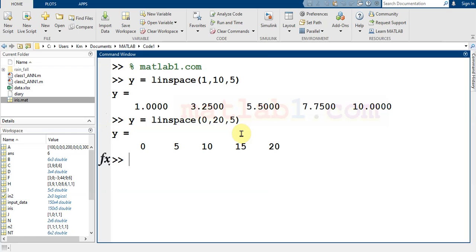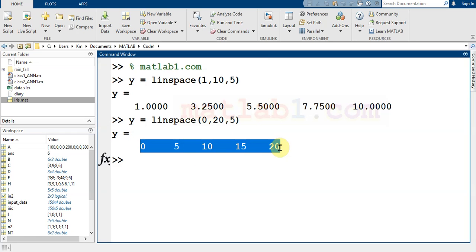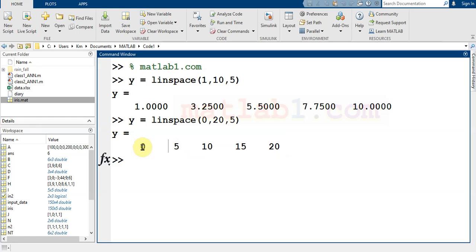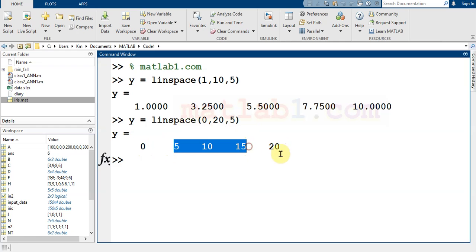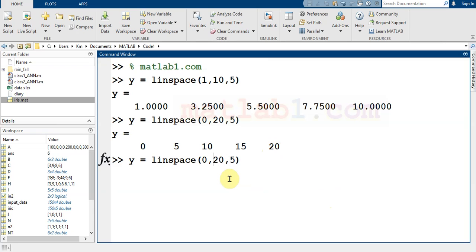As you see, the number of numbers is five. The first is zero and the end is 20, and these numbers are between zero and 20. Or another example: generate numbers between -5 to 5, seven numbers between these two numbers.